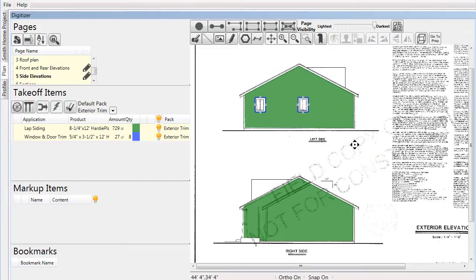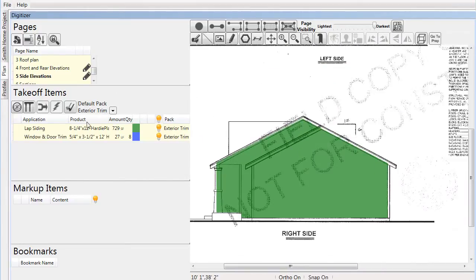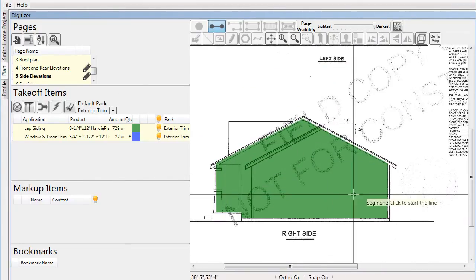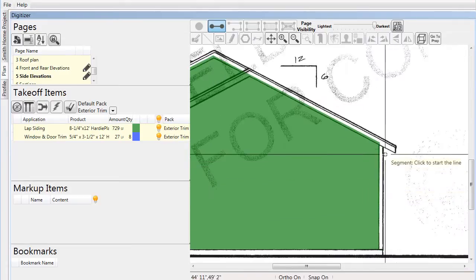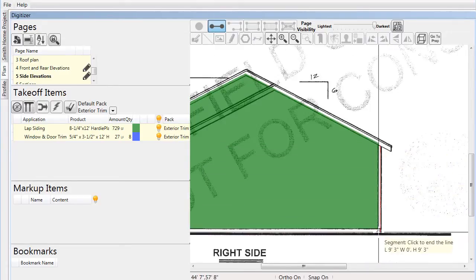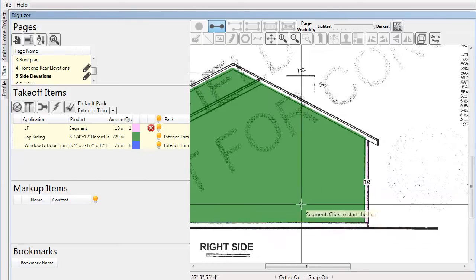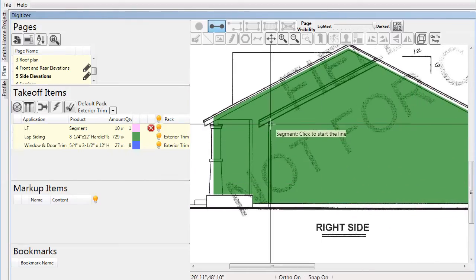As we finish the side elevations, we'll address the inside and outside corner boards. We go to each corner of the building and use a simple segment line to draw the different lengths that are needed.